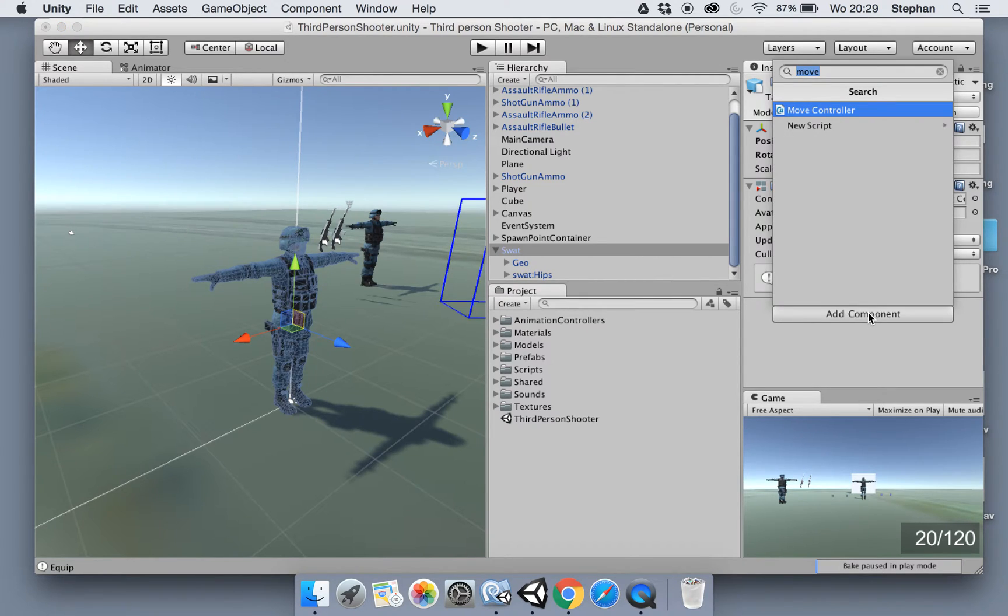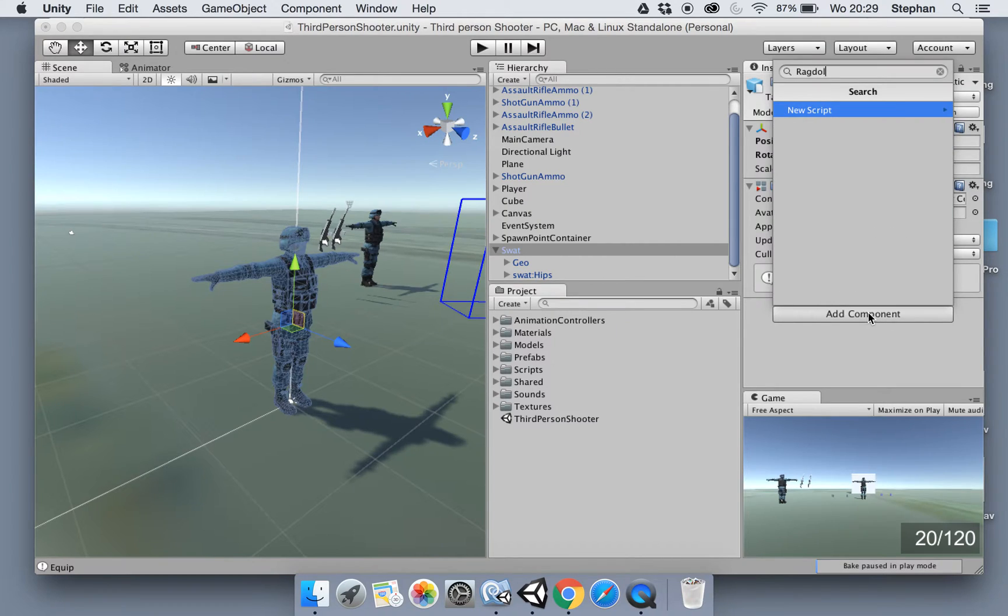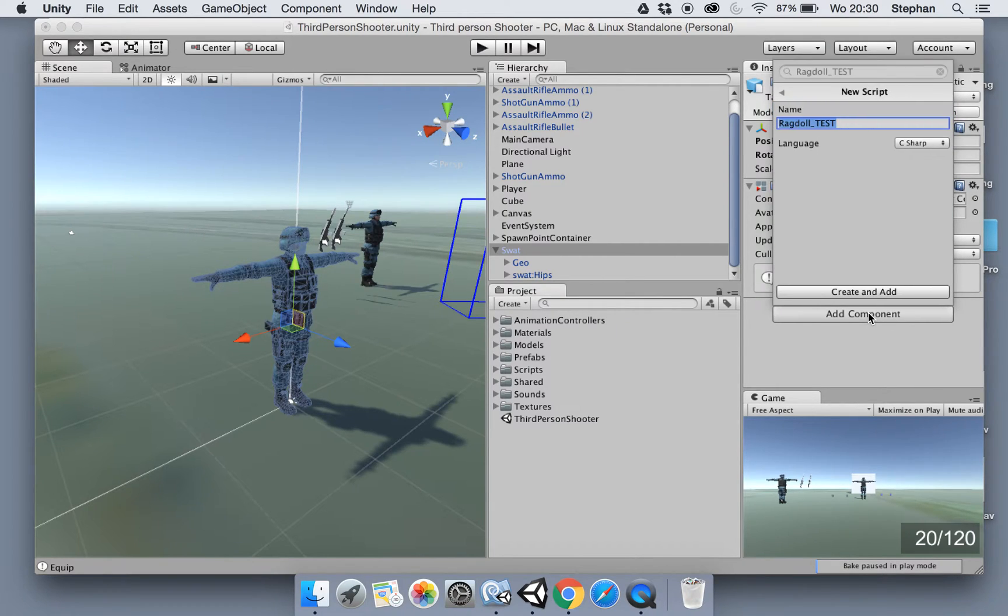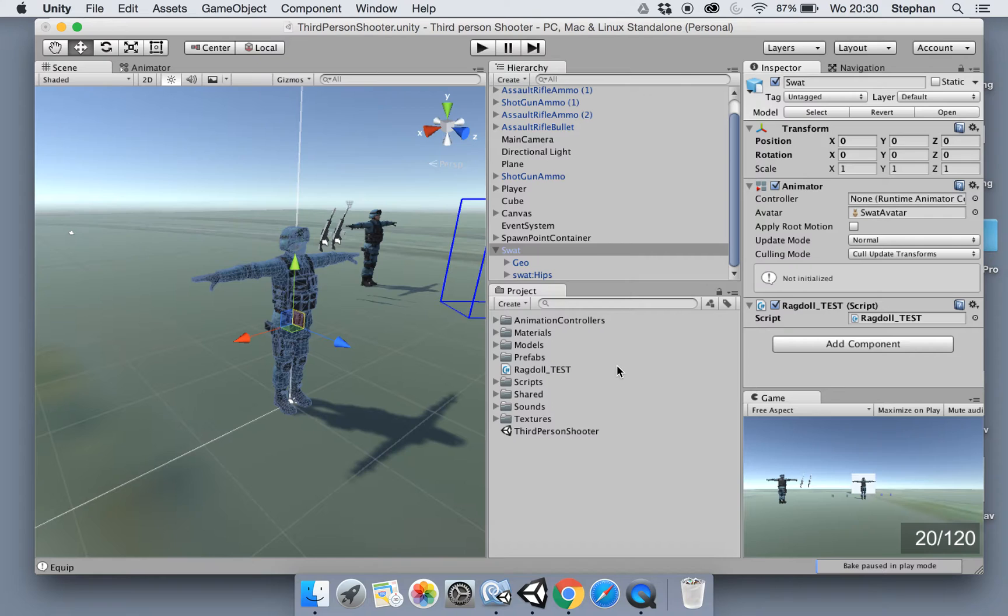Let's create a ragdoll test script. So I'm gonna write it like this so I know I need to get rid of it, and I'm gonna put it in the root of the project as well.